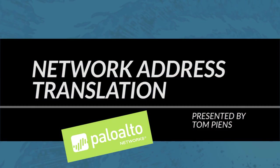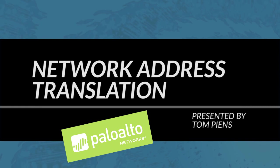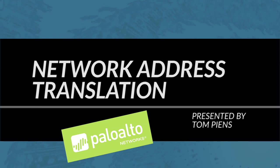Hi, this is Tom with the Community Team and in this episode of the Getting Started Video Tutorial Series, we're going to take a look at Network Address Translation.